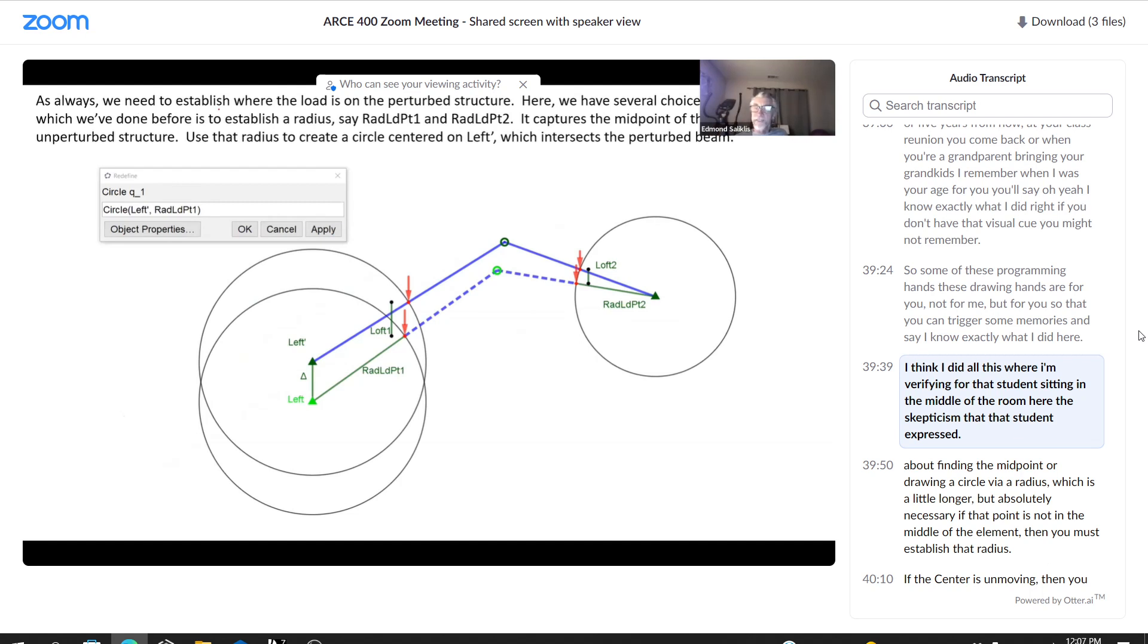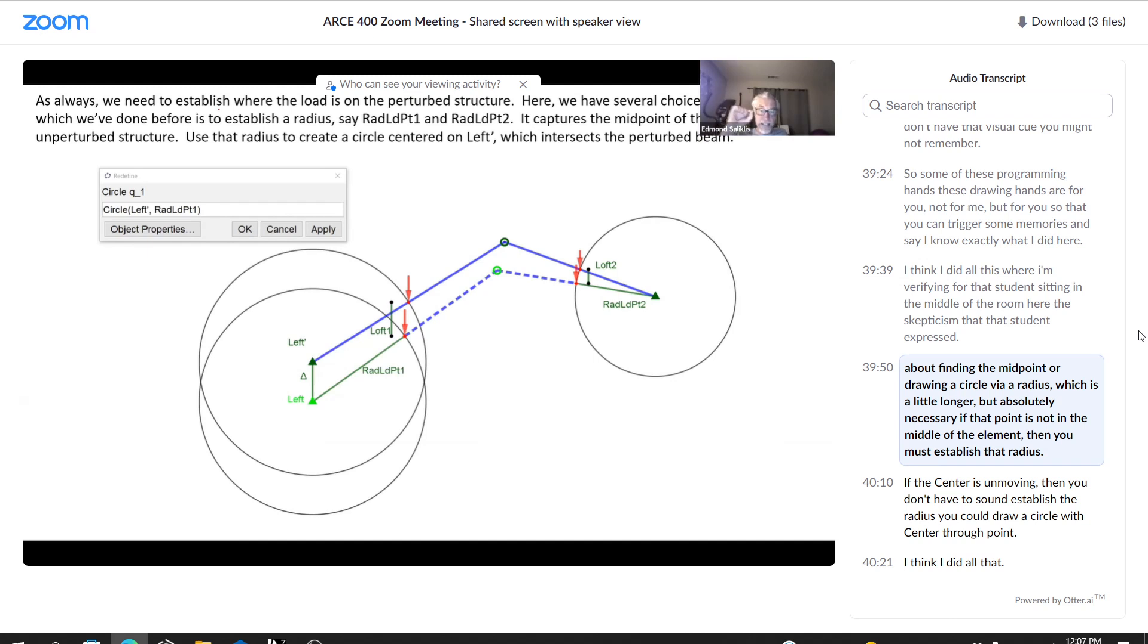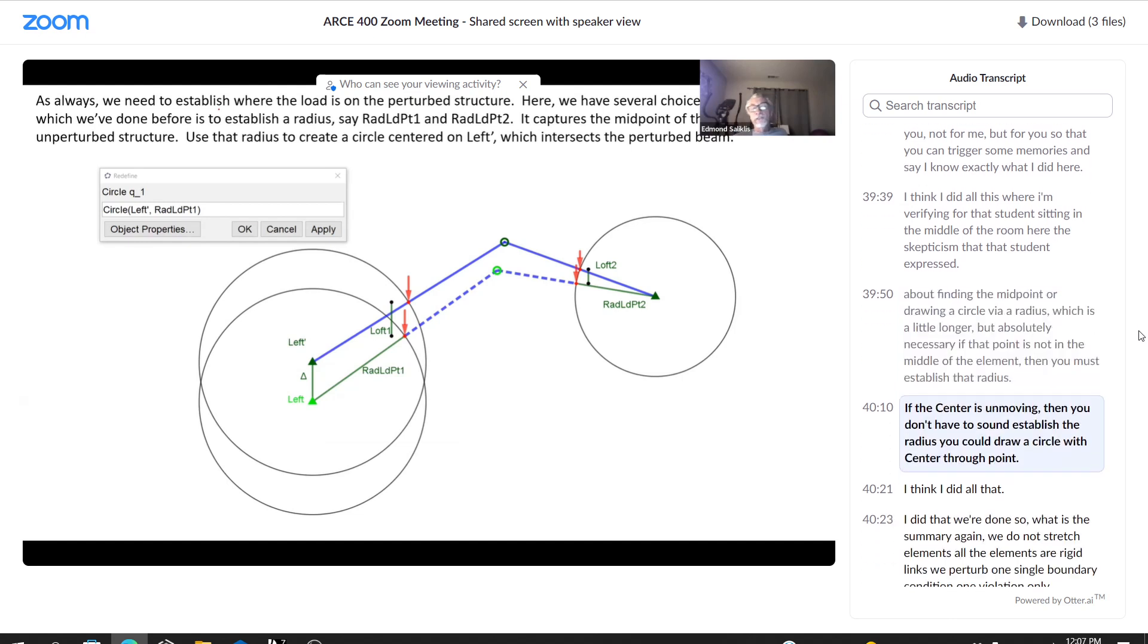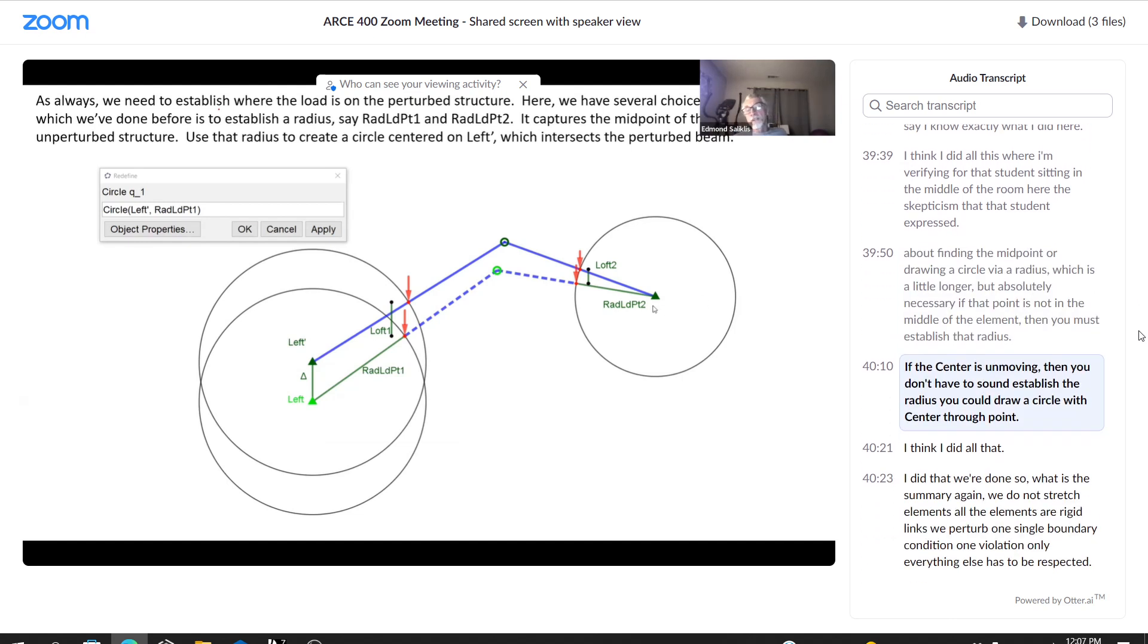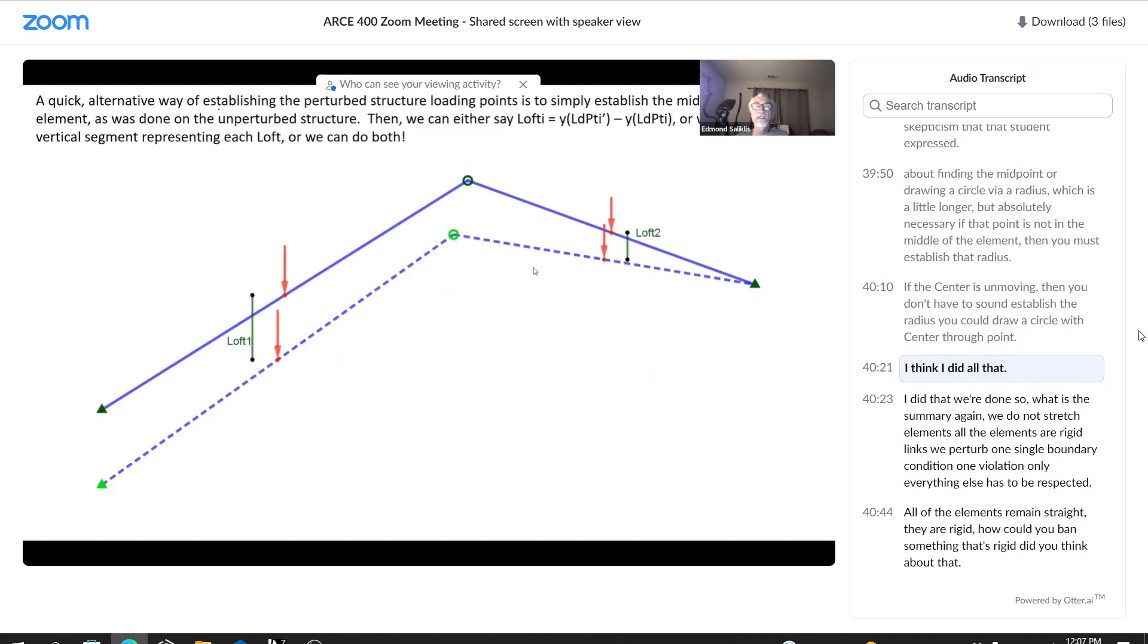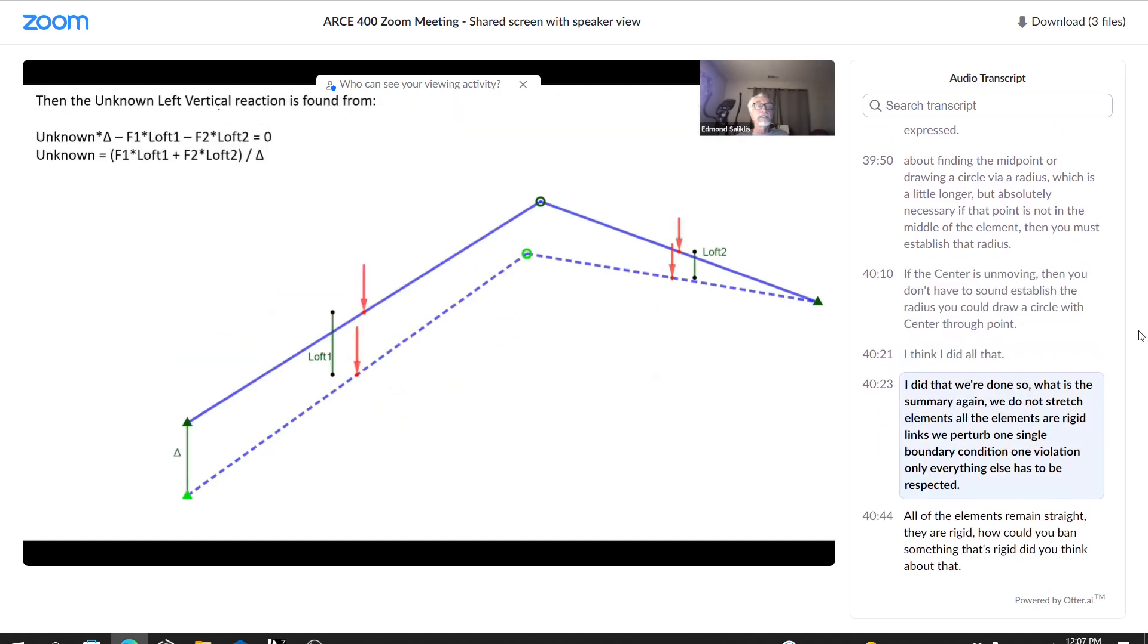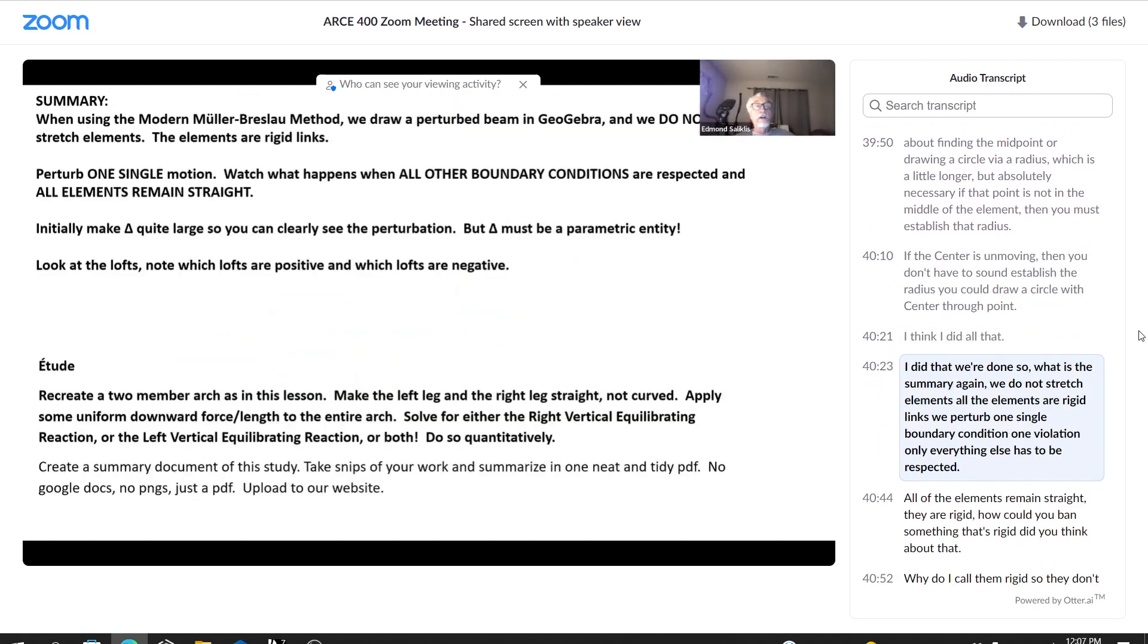I think I did all this where I'm verifying for that student sitting in the middle of the room here. The skepticism that that student expressed about finding the midpoint or drawing a circle via a radius, which is a little longer, but absolutely necessary. If that point is not in the middle of the element, then you must establish that radius. If the center is unmoving, then you don't have to establish the radius. You could draw a circle with center through point. I think I did all that. I did that. We're done.